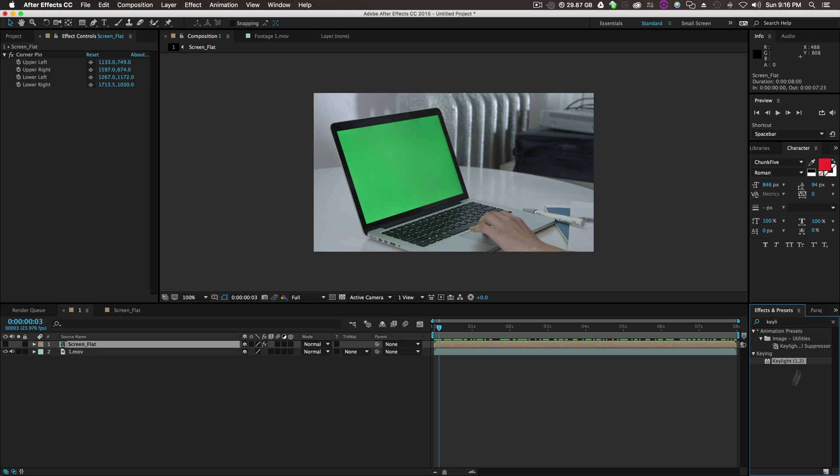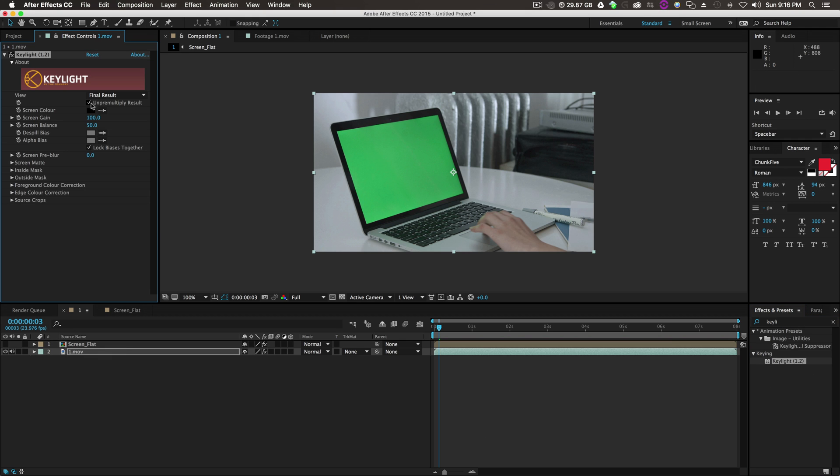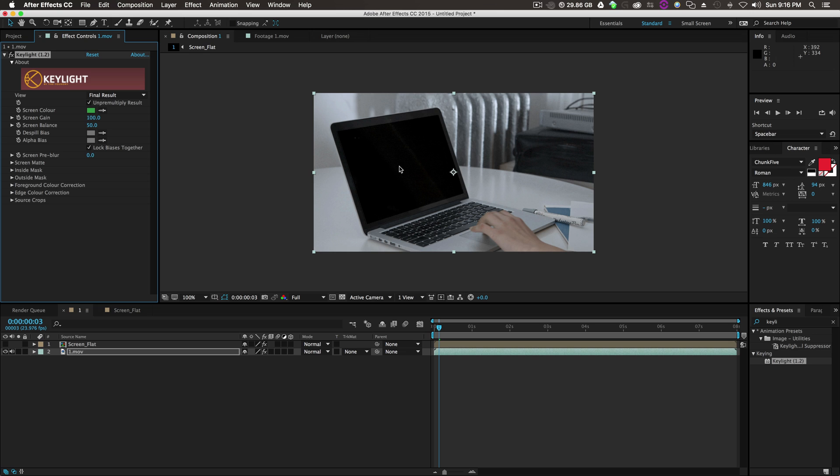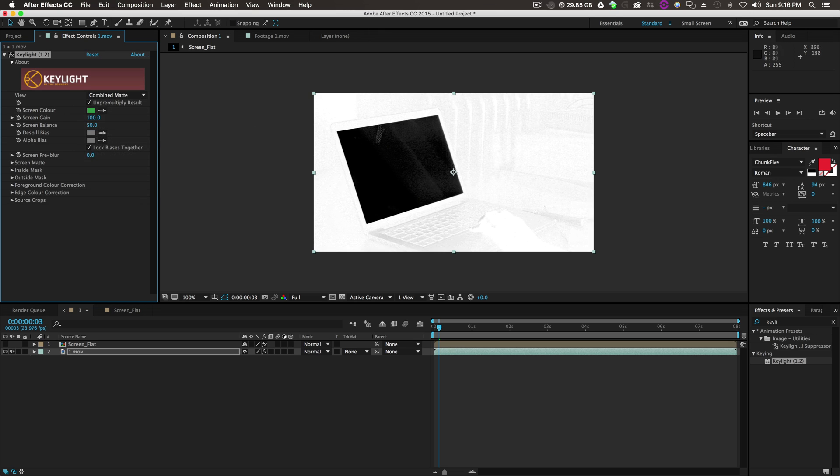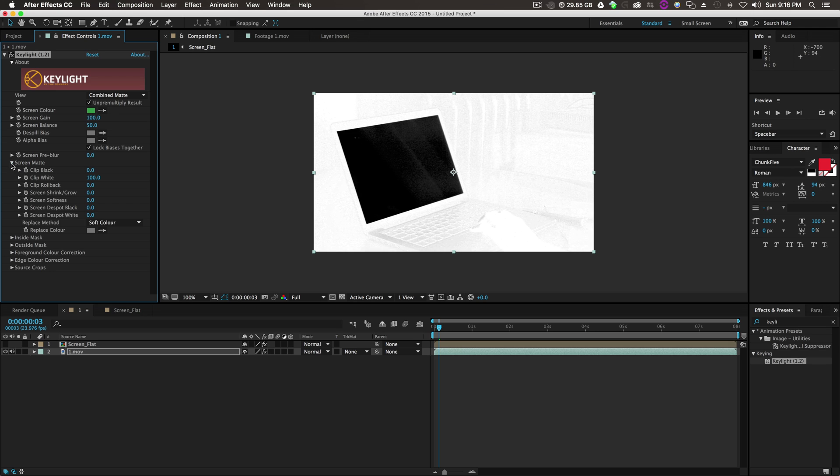We could easily go to Effects and Presets and type Key Light 1.2. Drag it onto our footage. Take the picker and drop it onto the green Screen Color. We'll go to Combine Matte to see the white and black of this. Then we'll go to Screen Matte.